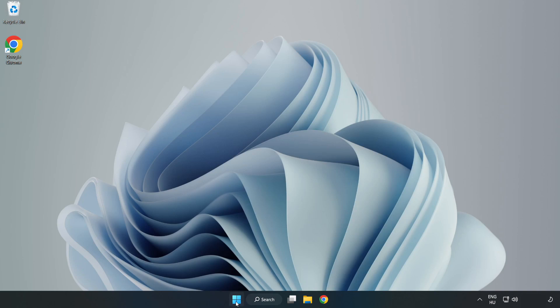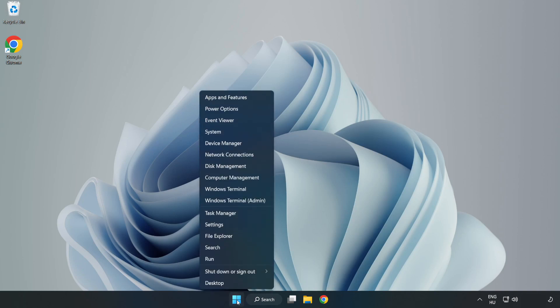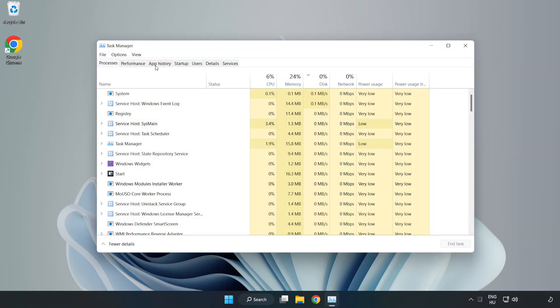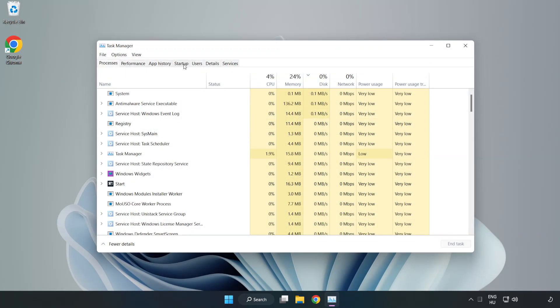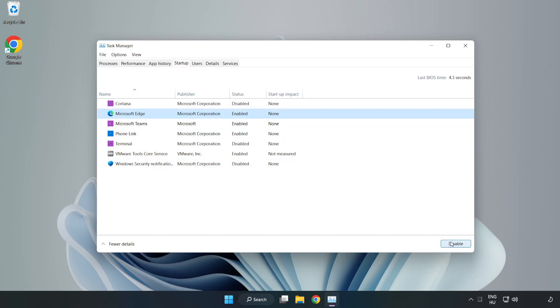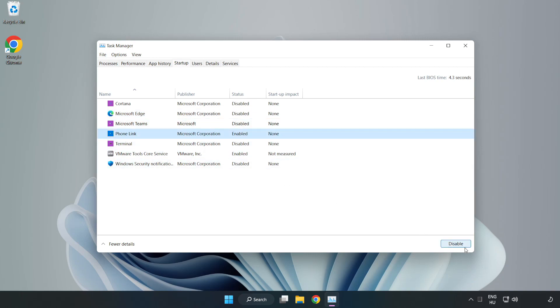Right click start menu. Open task manager. Click startup. Disable not used applications. Close window.